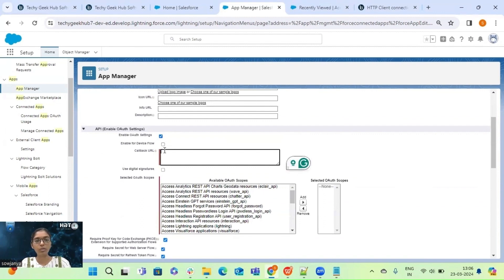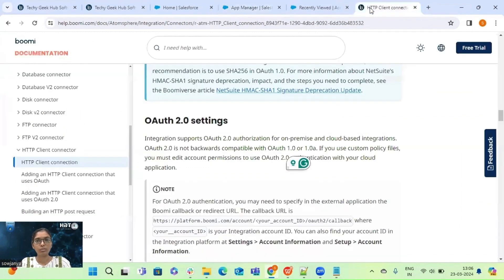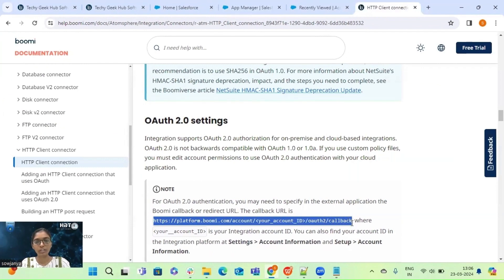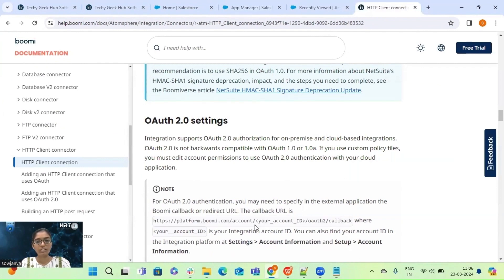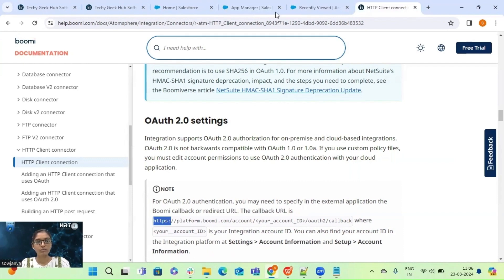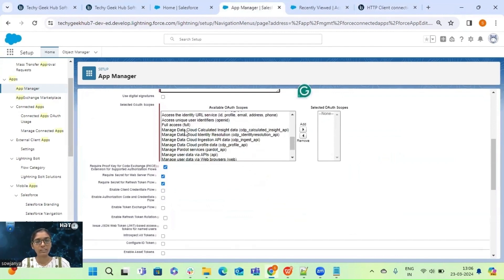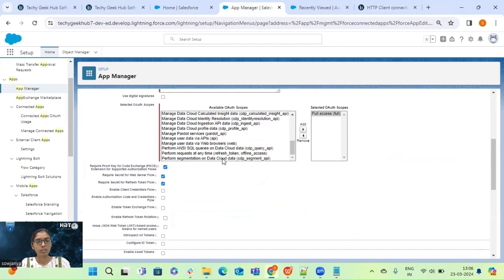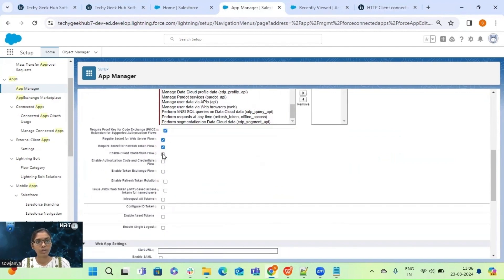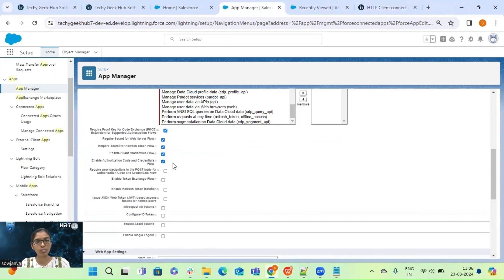Here we have to provide the Boomi callback URL, which we can get from the Boomi documentation. Replace the account ID placeholder with our actual account ID. Then provide the access level — select full access. Also enable the client credentials flow and the authorization code flow.